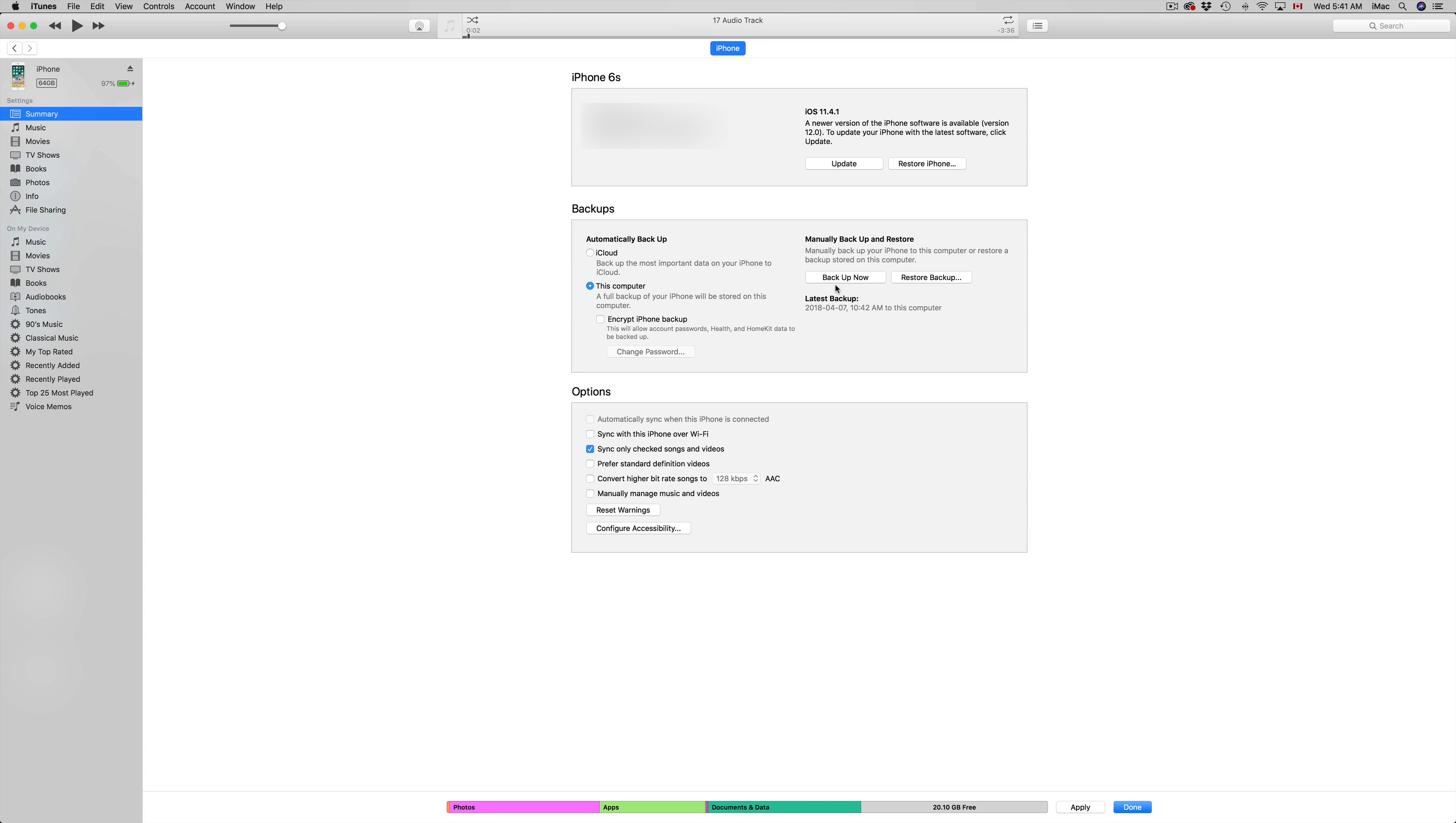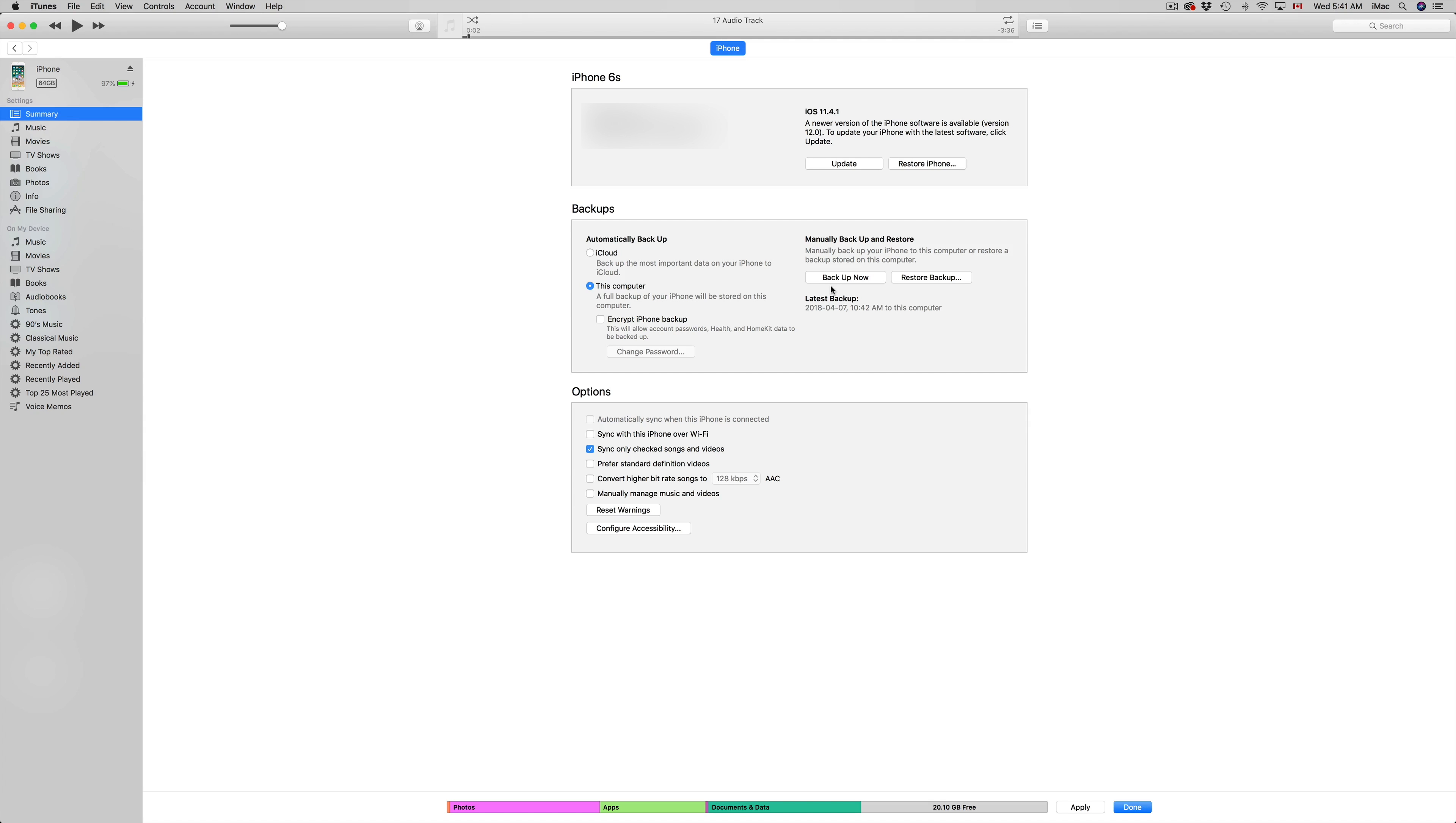Right here on iTunes, you don't have to worry about that 5 gig iCloud thing. Now, 5 gigs may sound like a lot, but as a lot of you have noticed, it's not even backing up. So we're going to have to back it up using iTunes right here on your computer.